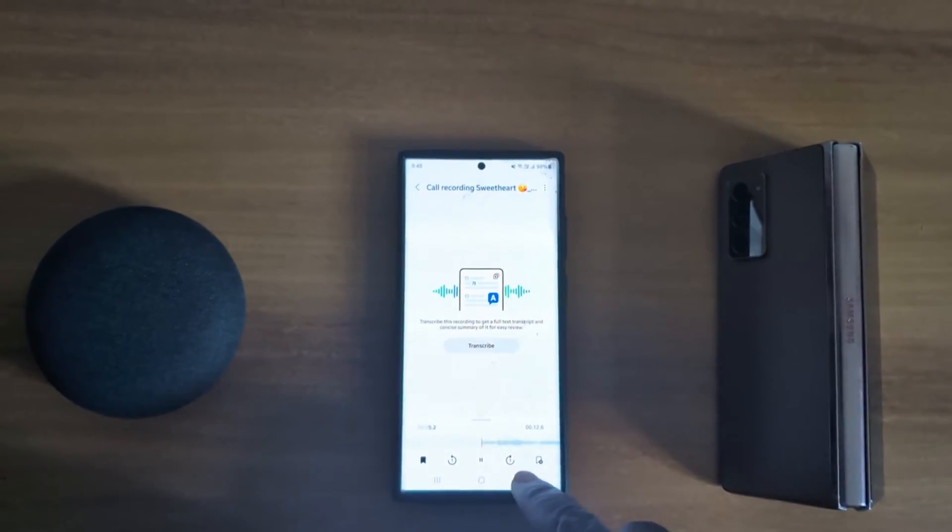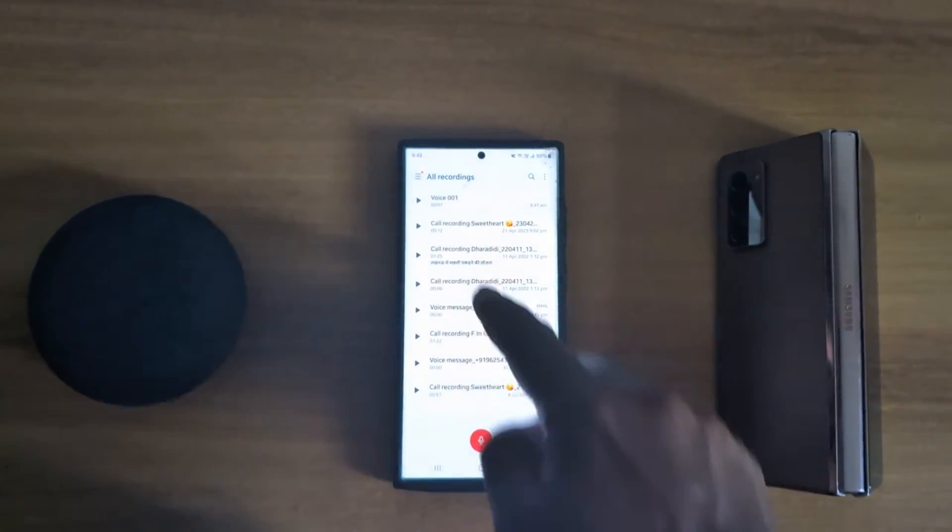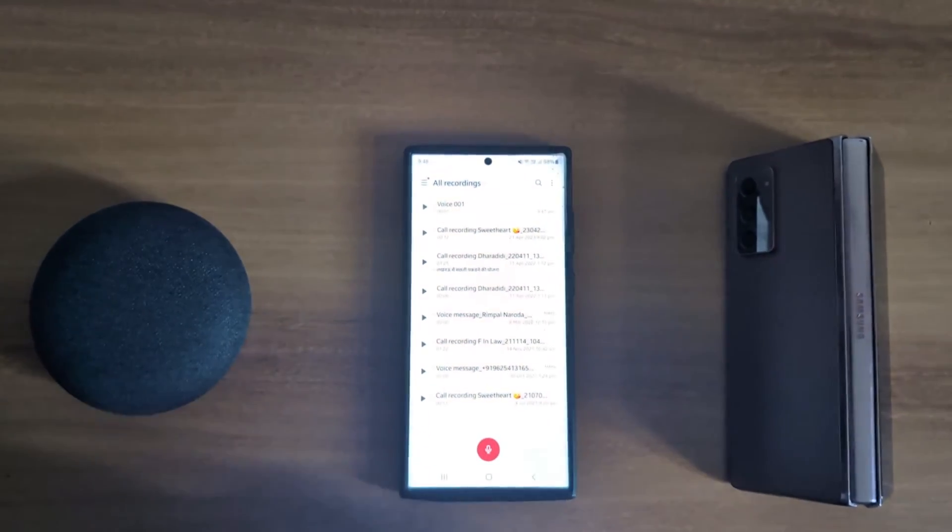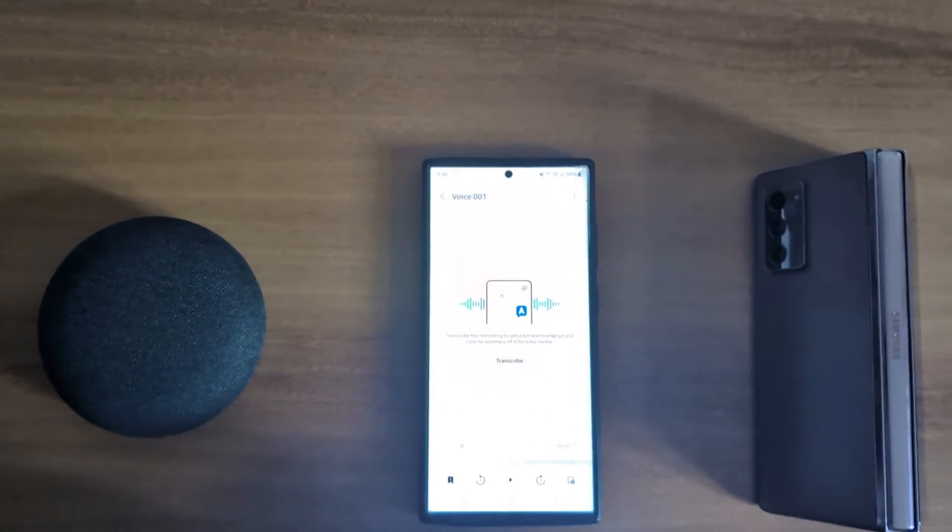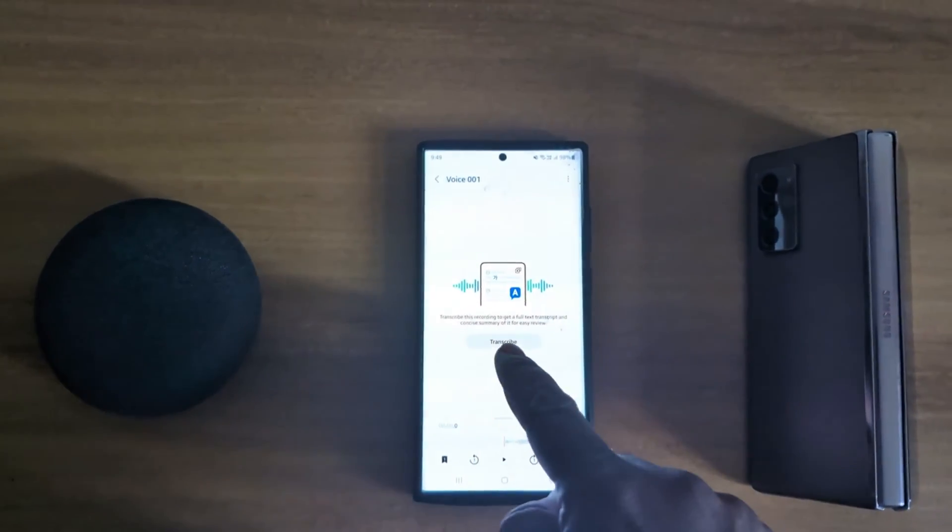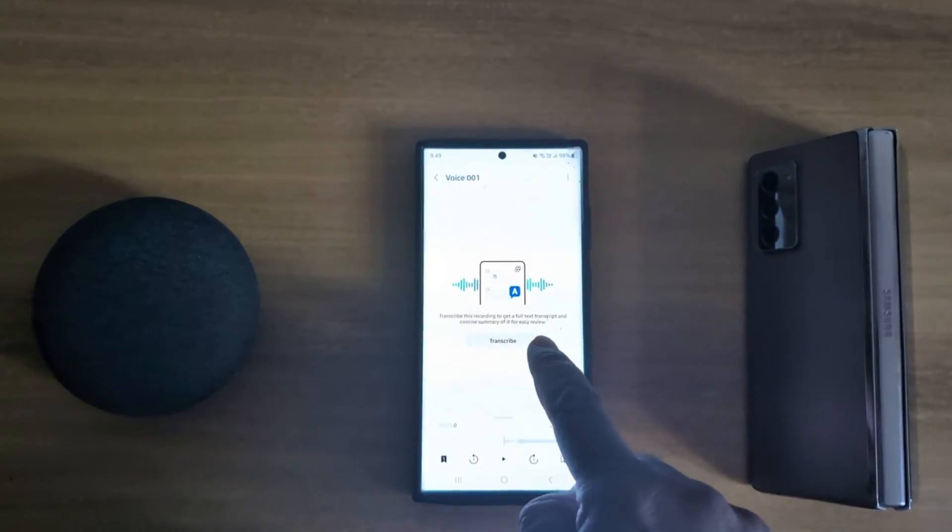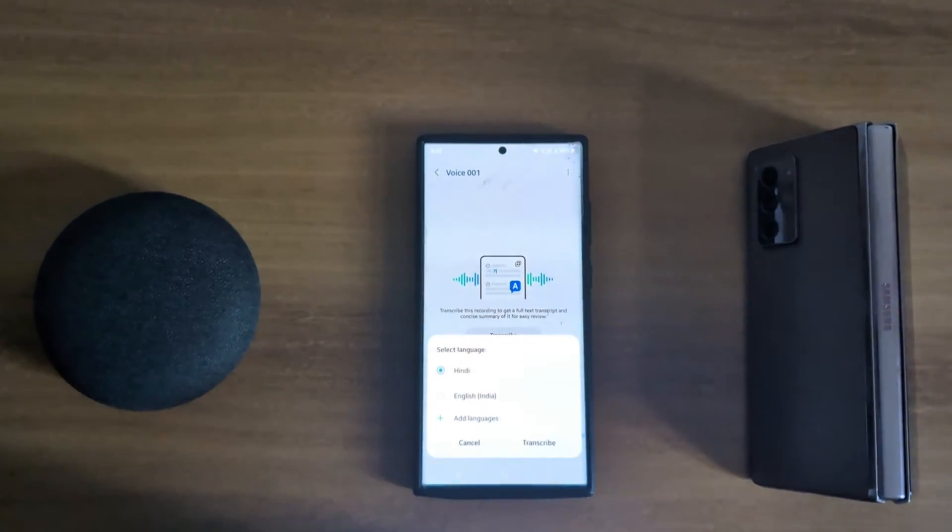Now here you can see list of different recordings. Tap any recorder. Here we select this. Here you can see transcribe option. Tap on it.